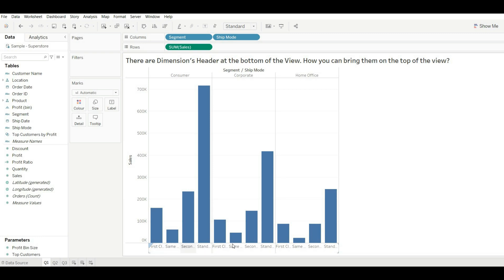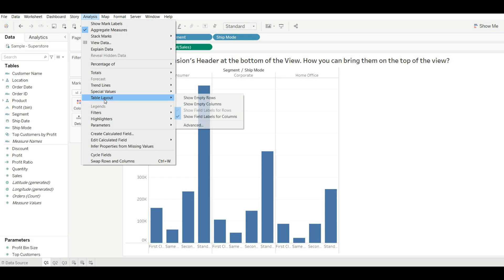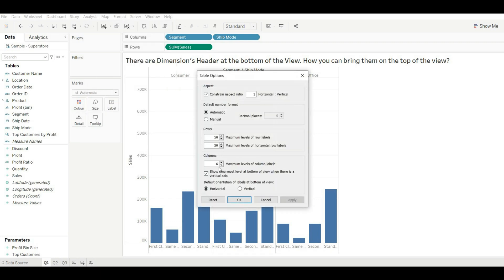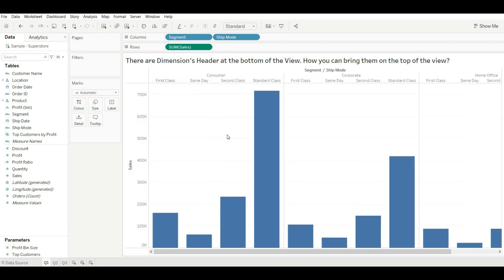Okay, so for this you can go to Analysis, go to Table Layout, go to Advanced, and then unselect this option, that is 'Show innermost level at the bottom of the view when there is a vertical axis.' Okay, and then just click on OK. Now you can see these headers are coming at the top of the view. Okay, so this is how you can solve this problem. Let's move to the next question.